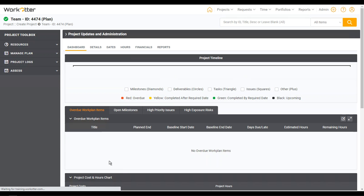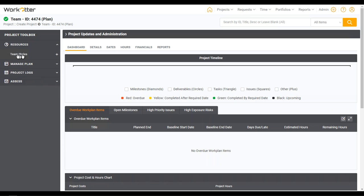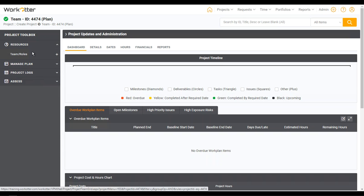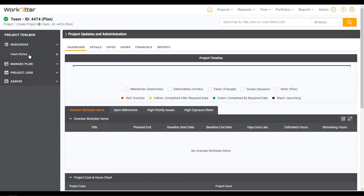So now I have a brand new project, and I didn't pick a template, so I do not have anything pre-established. I did not pick a project manager, so I don't expect to see anything in the team/roles section — and I don't.